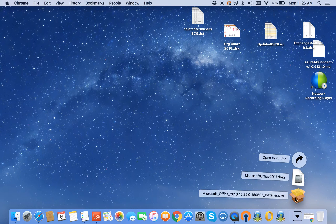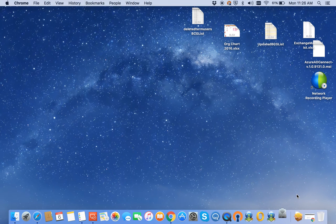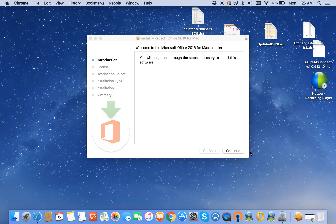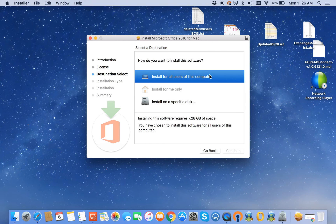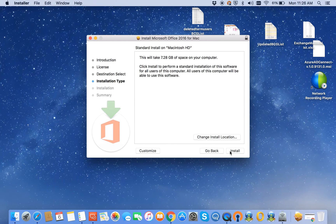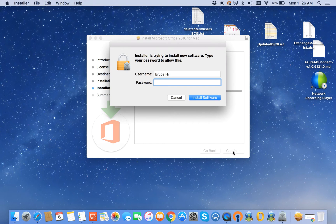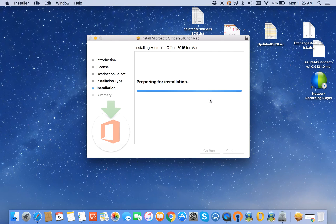Go to your Downloads folder. You'll see the Office 2016 Installer Package. Double click. Continue, continue, agree — pretty much just clicking on all the defaults. Enter your administrator's password for the MacBook to approve the software install.